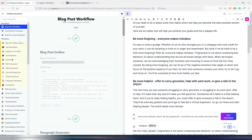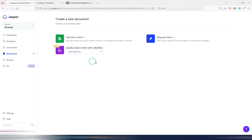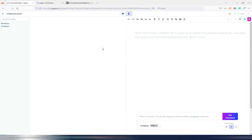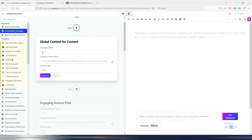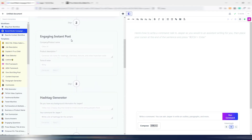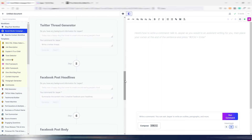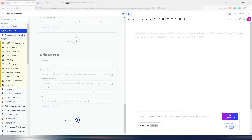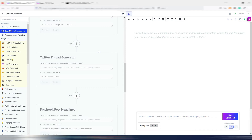Now very quickly I want to show you the other two workflows. The social media campaign workflow is really interesting if you use social media. You have a global context where you can insert your company name and information, and then you have steps like an engaging instant post generator, a hashtag generator, a Twitter thread generator, a Facebook post headline, a Facebook post body, and a LinkedIn post.